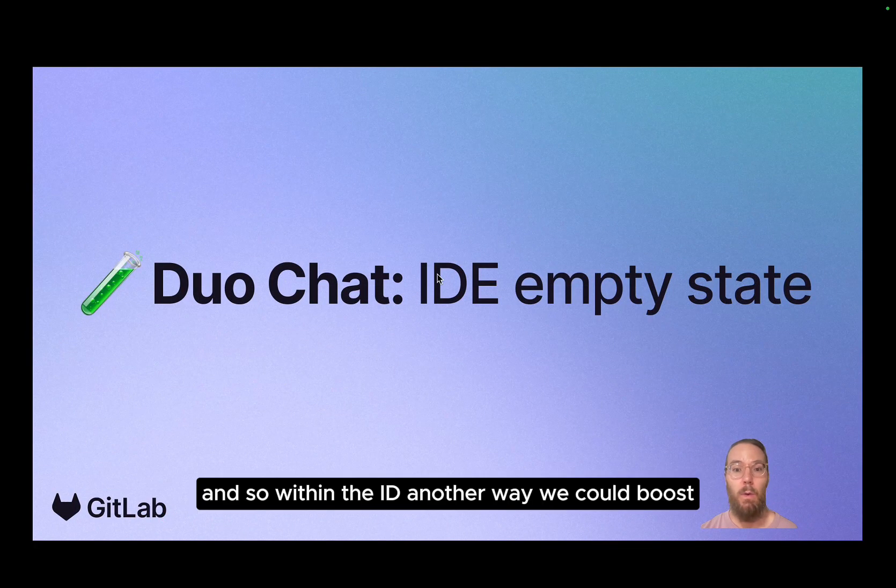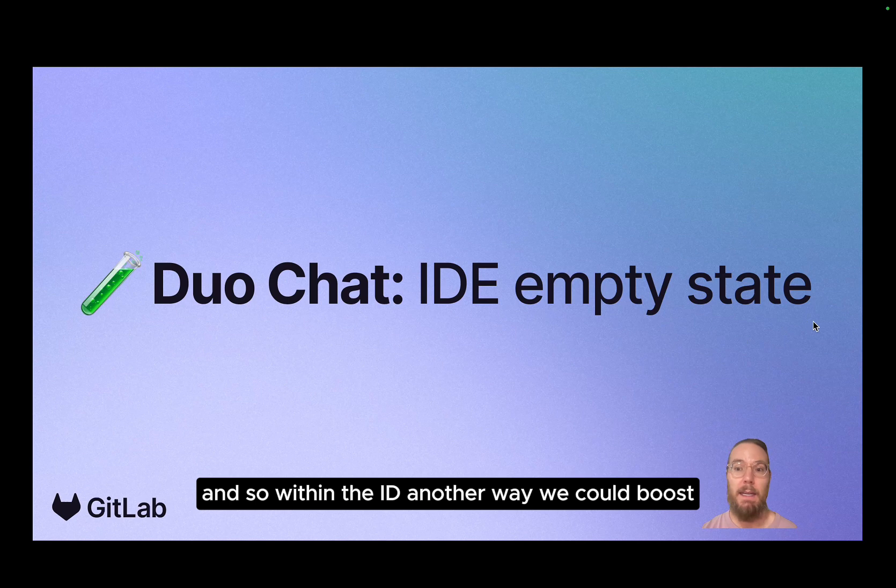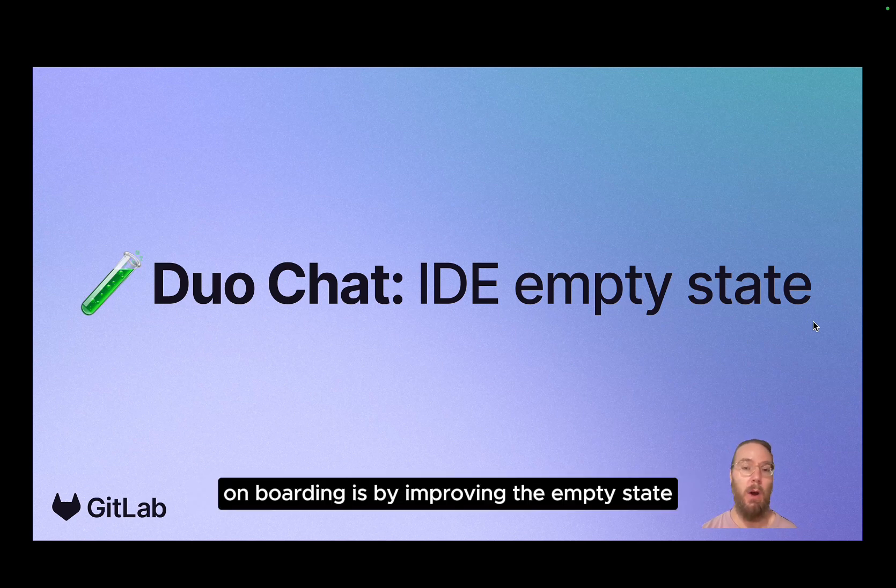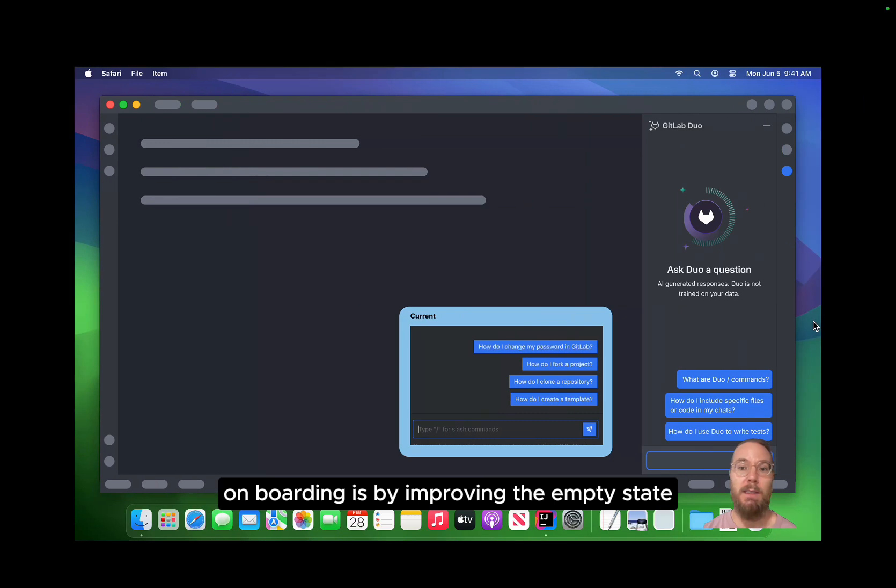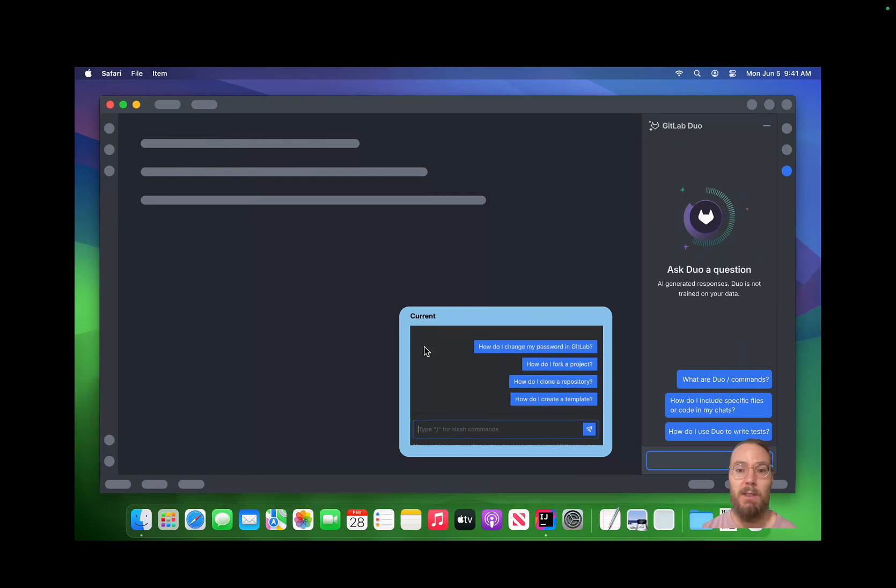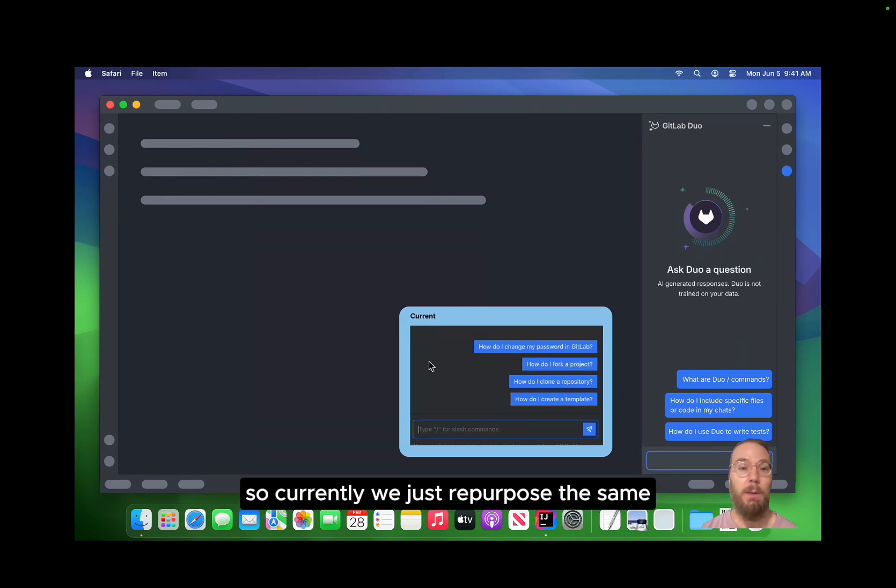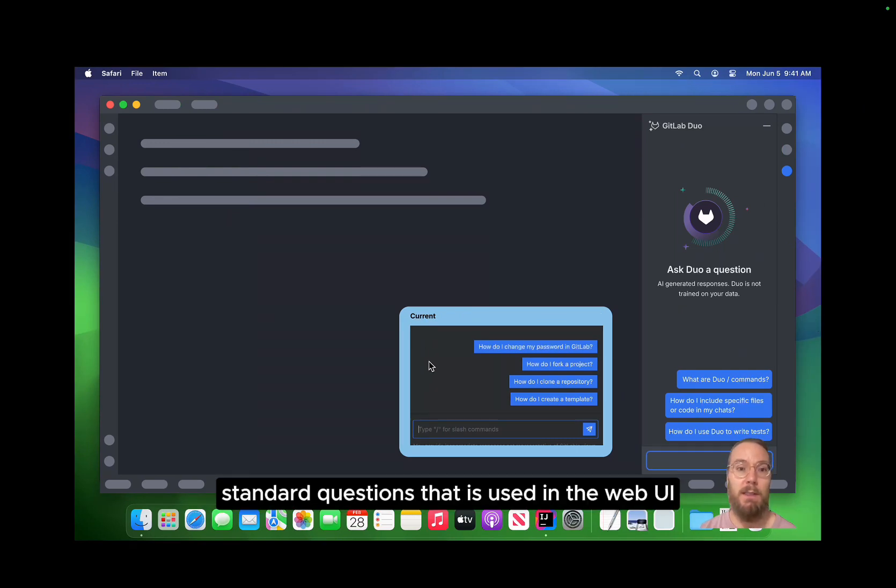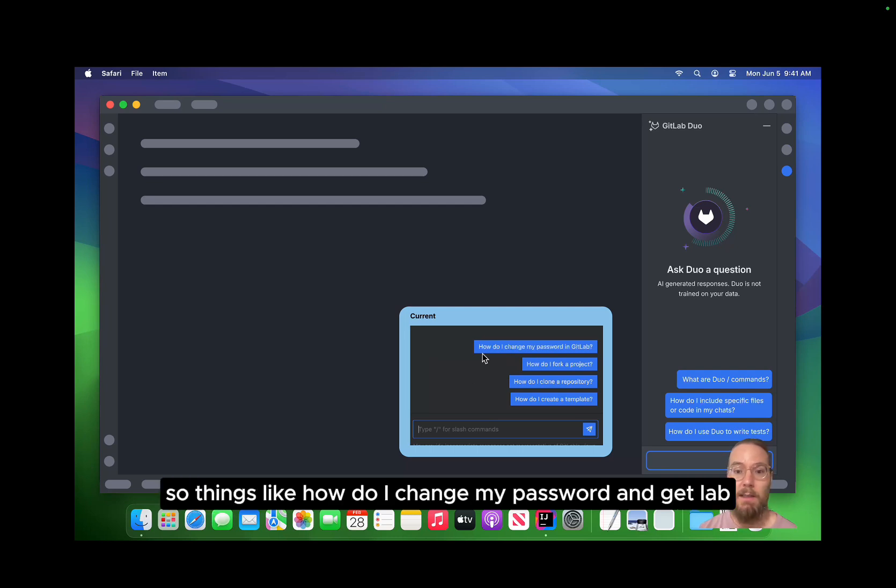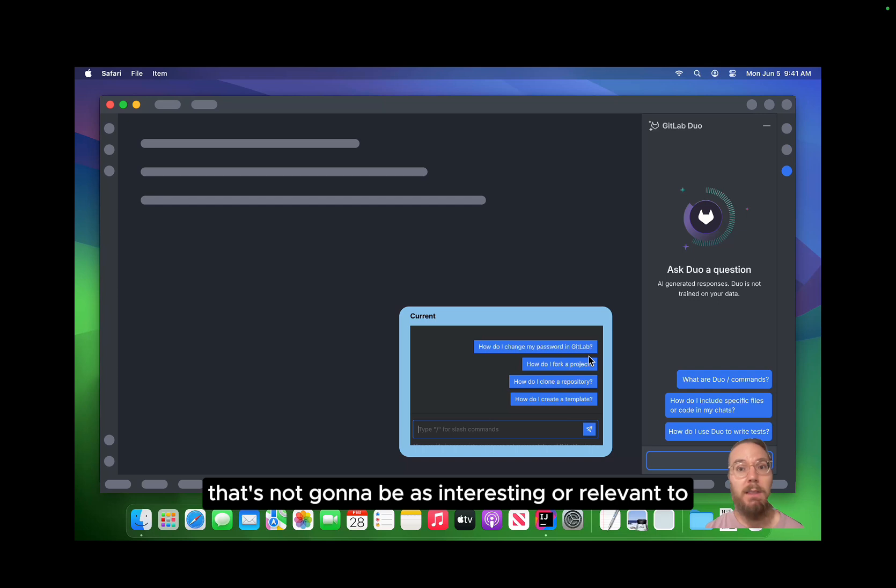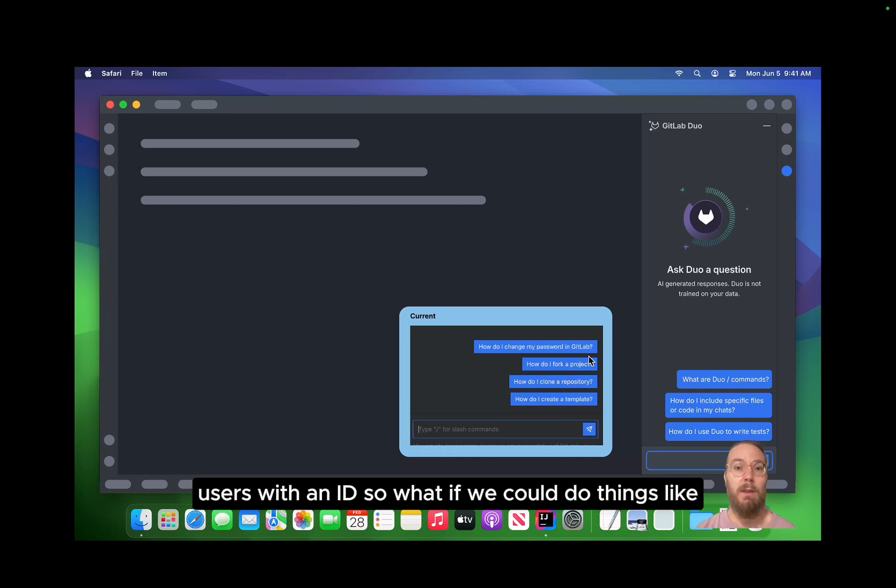And so within the IDE, another way we could boost onboarding is by improving the empty state. So currently we just repurpose the same standard questions that is used in the web UI. Things like, how do I change my password in GitLab? That's not gonna be as interesting or relevant to users within the IDE.